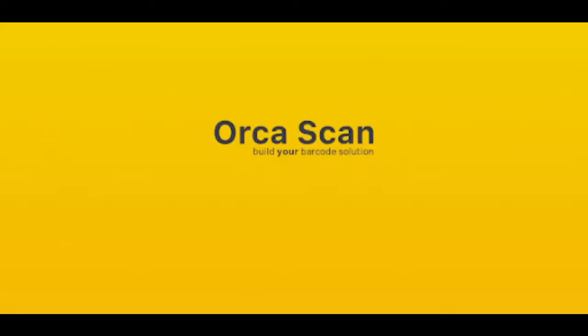Welcome to the OrcaScan setup video for both Energex and Ergon corporate iPhone devices. This video can be used in conjunction with the setup guide to correctly configure your device for use.